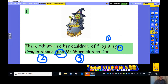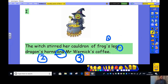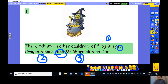Do not have a comma and an 'and' — it's just an 'and'. There are very rare exceptions where you may have a comma and an 'and', but you would not be doing that in Year 2. So between your last two items in your list you have an 'and'.